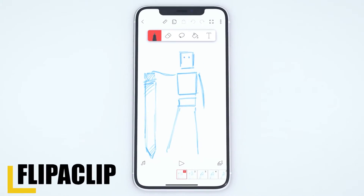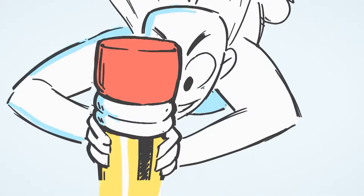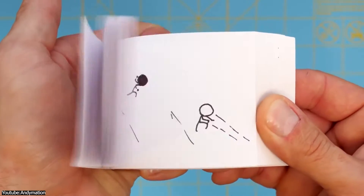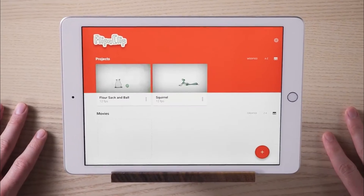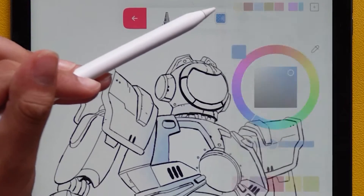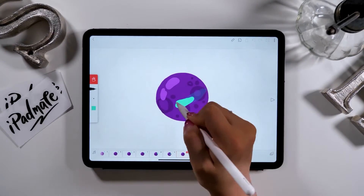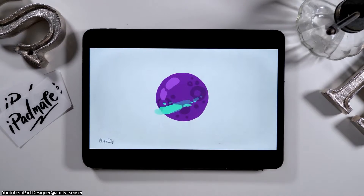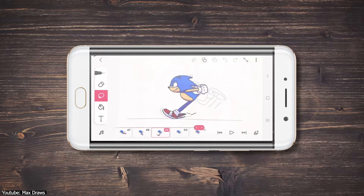Flipaclip is a popular animation app on mobile released by Visual Blasters LLC in 2012 on both iOS and Android platforms. The idea of this app comes from the old-school flipbook with a modern style. Flipaclip offers intuitive tools which are typically used by fingers or with an Apple Pencil, allowing you to express your creativity and create stunning frame-by-frame movie animations. So whether you are sketching, storyboarding, animating, or simply playing around, Flipaclip can be the perfect place for you!